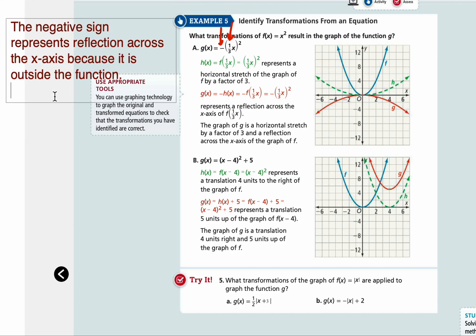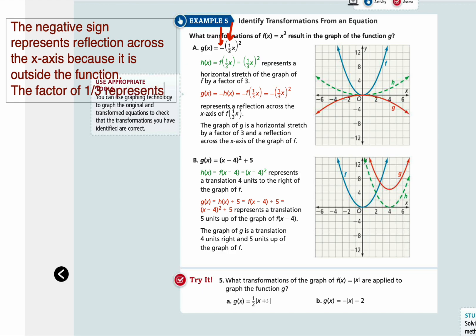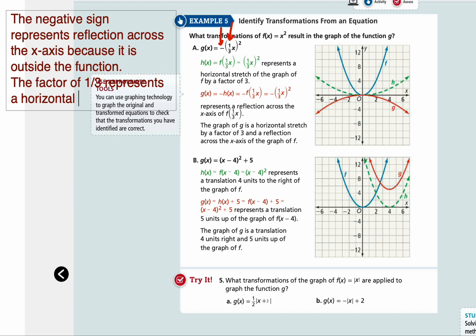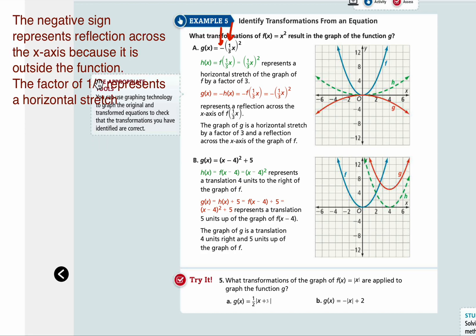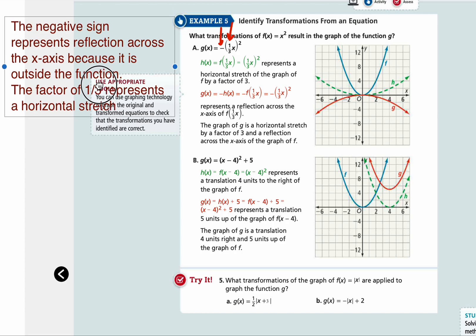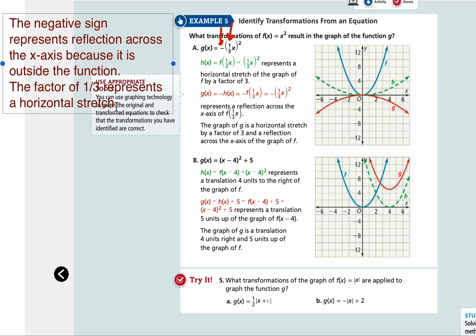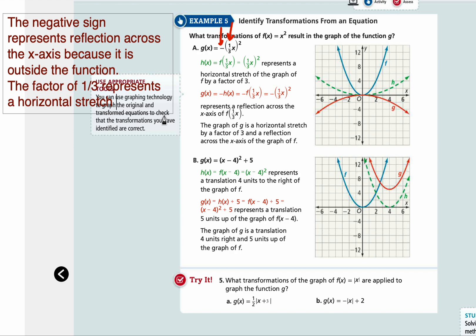The 1 over 3 is inside the square, so it's in the function. We're multiplying x by 1 over 3 first and then squaring it. So that represents a horizontal movement. The factor of 1 over 3 represents a horizontal stretch, because 1 over 3 means for less values of x, you get bigger y.